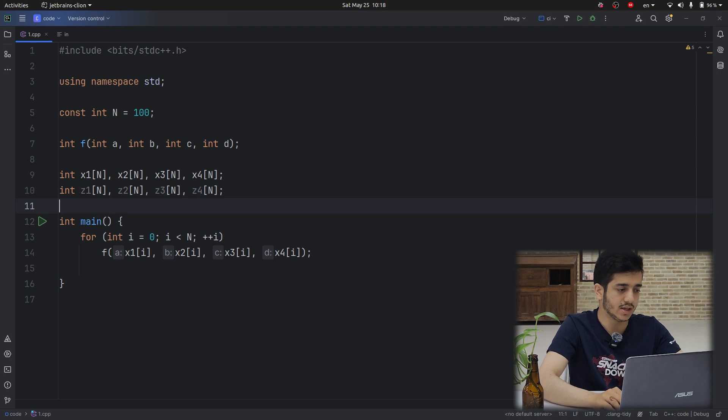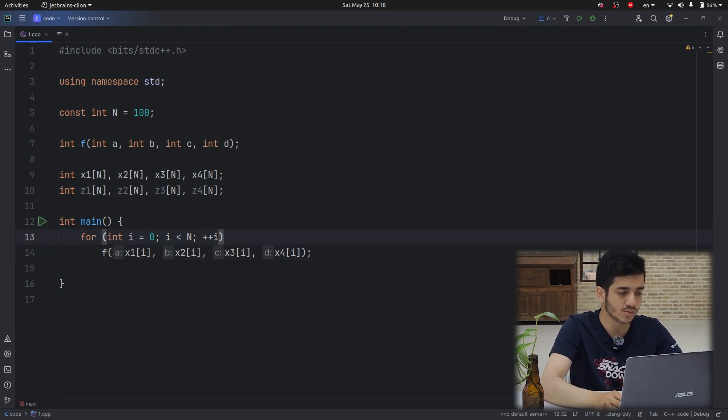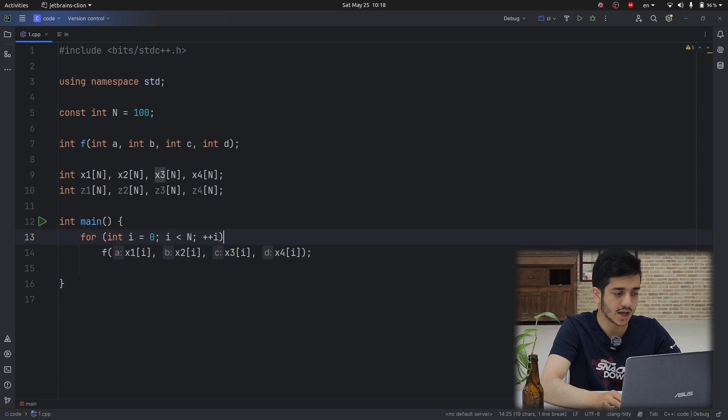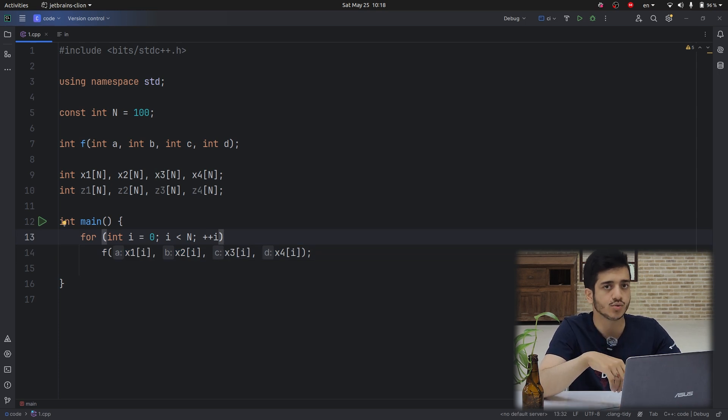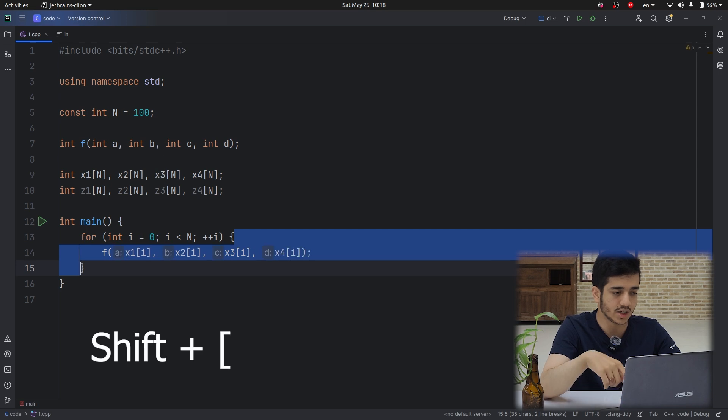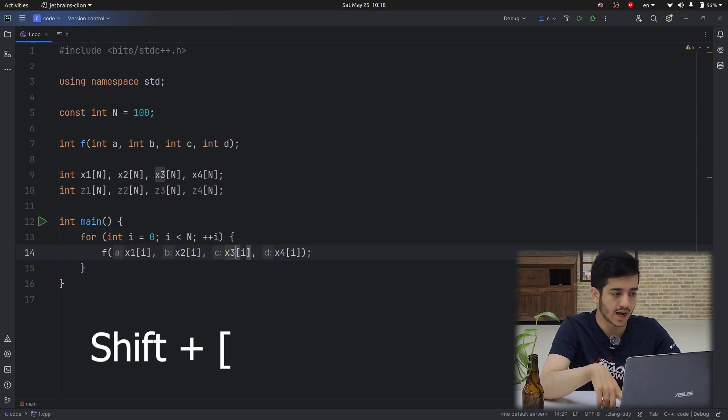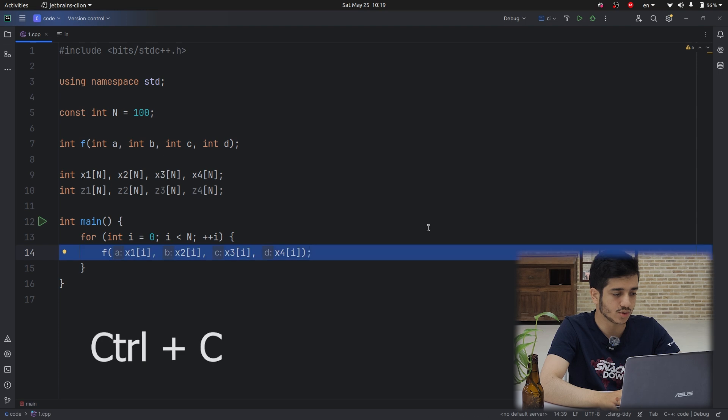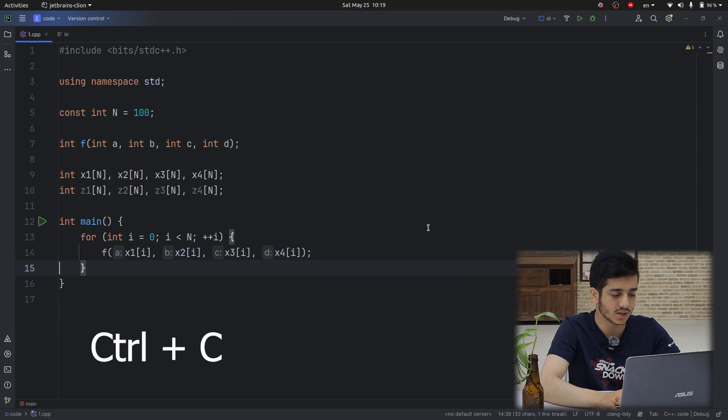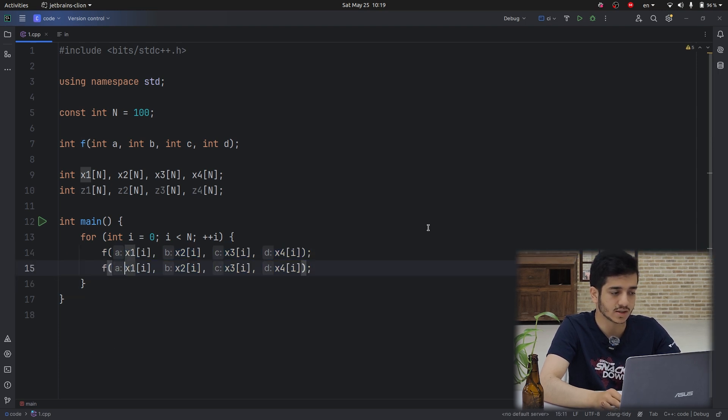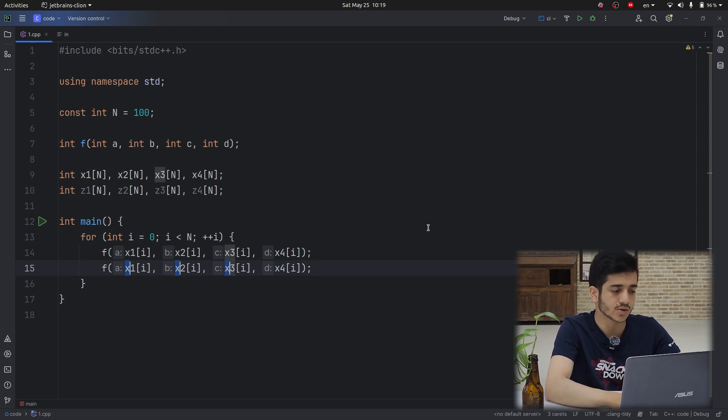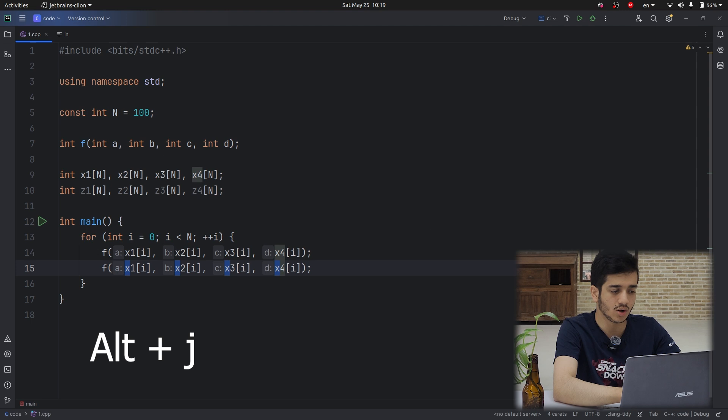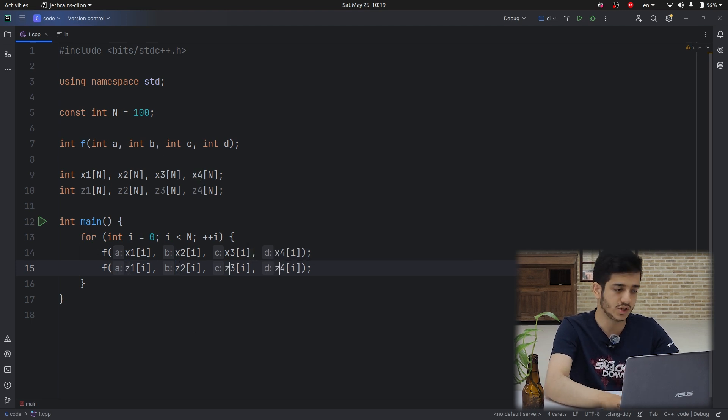And then I want to add this function F for the Z array too. So what I do is first adding a clause here. So I added braces here and I again press Ctrl+C and then press Ctrl+V. This pastes the whole line. And again, I use Alt and J to change all of them to Z. Yeah, not Y.